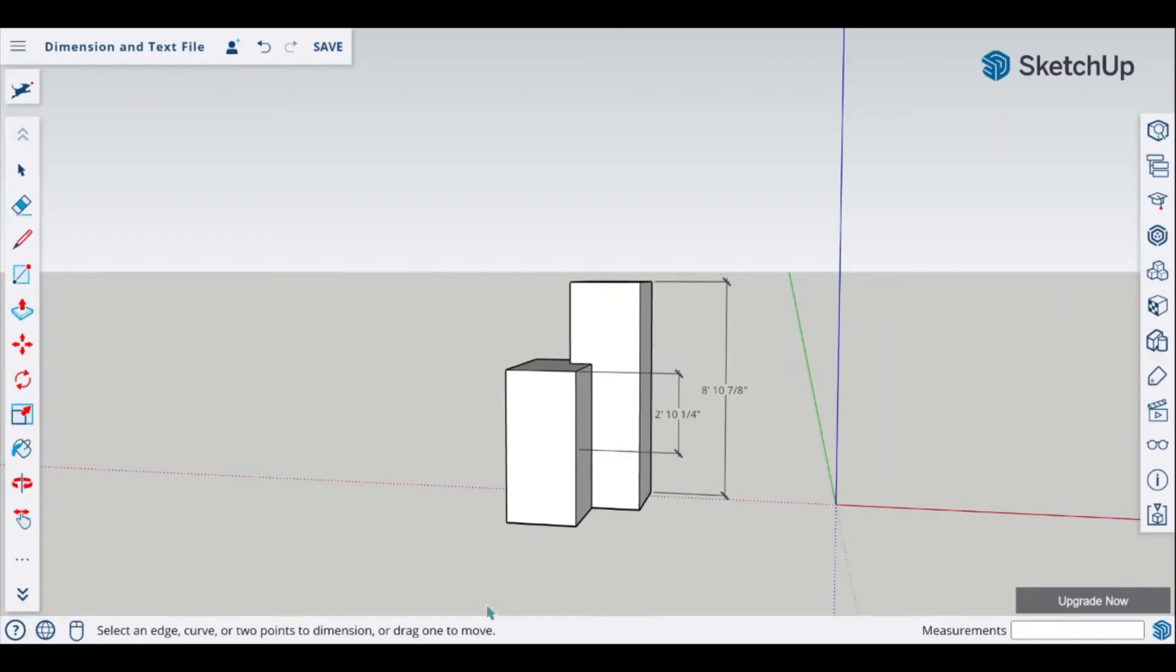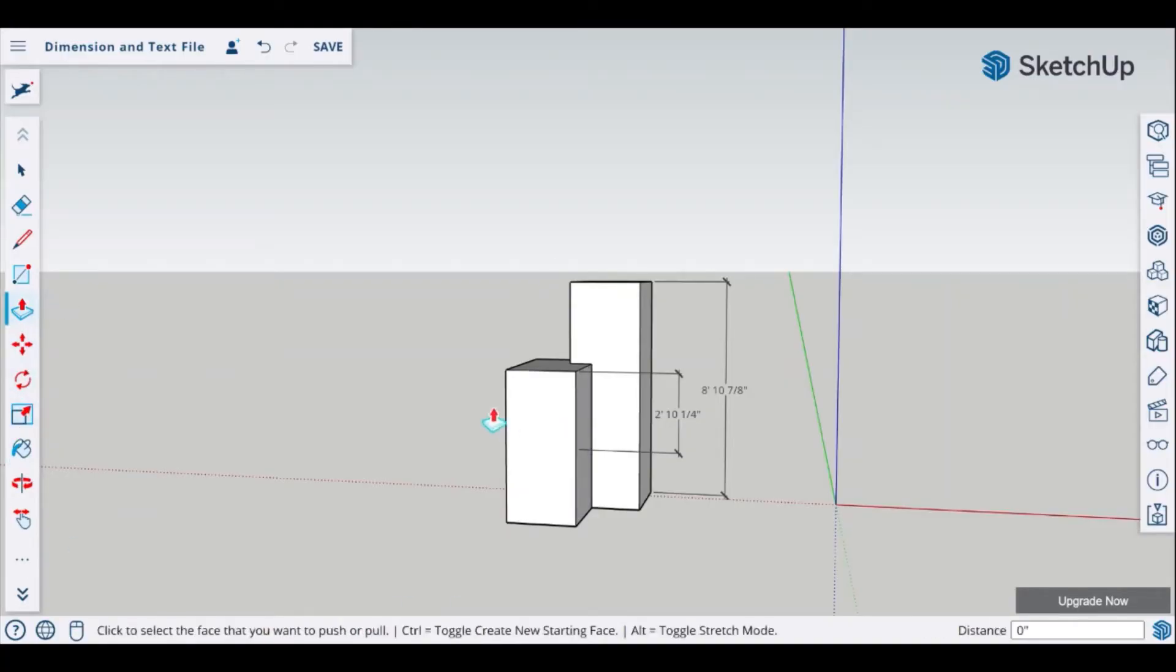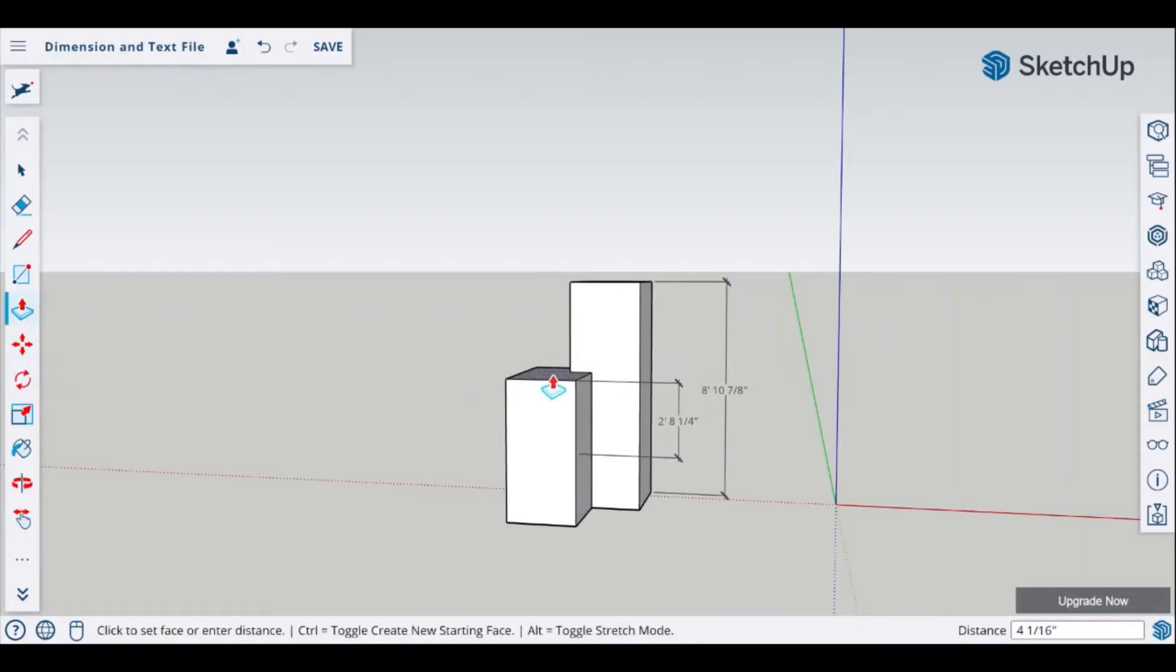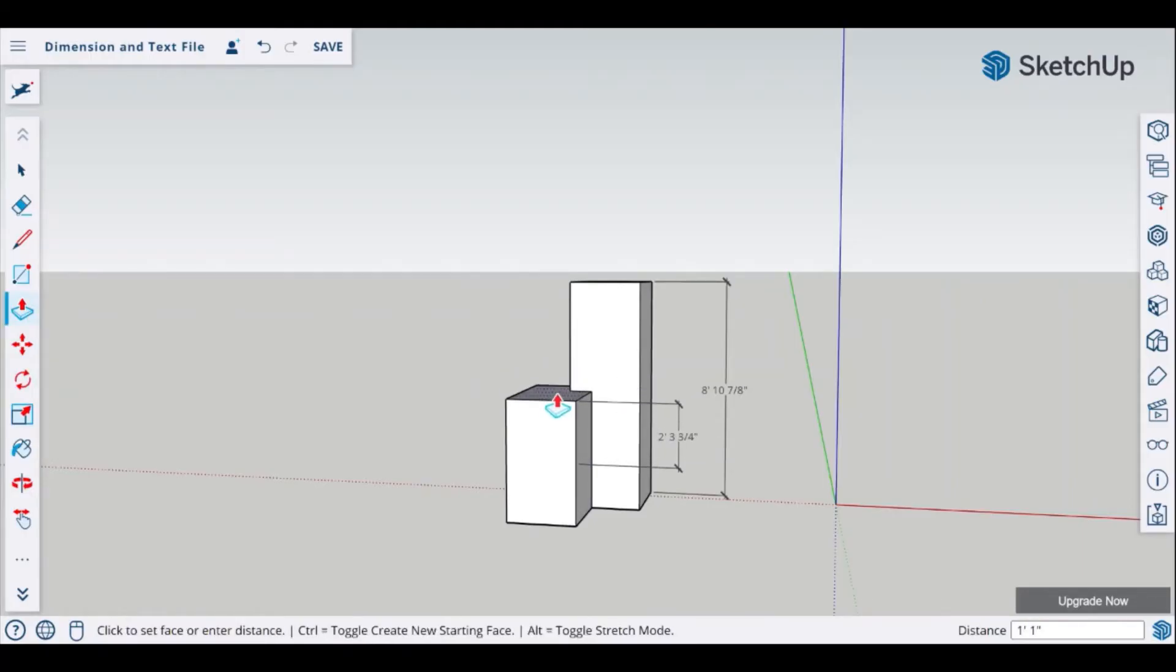Dimensions are a part of your drawing when they are created and they are also coming into your drawing as associative. This means that if I was to use my push pull tool to decrease the height of this object here that height will change automatically or modify itself in the dimensions.